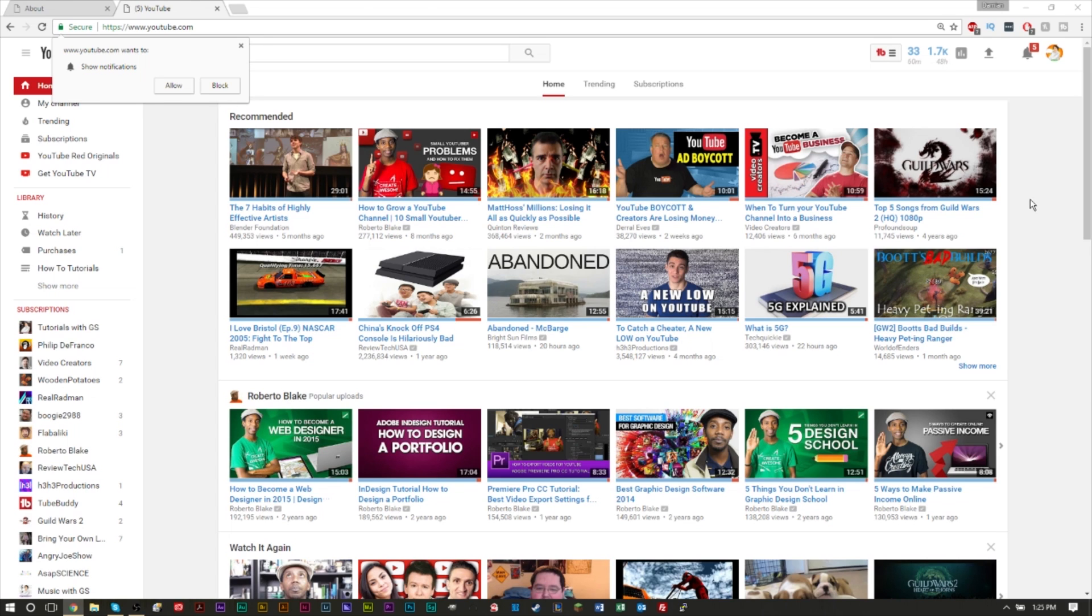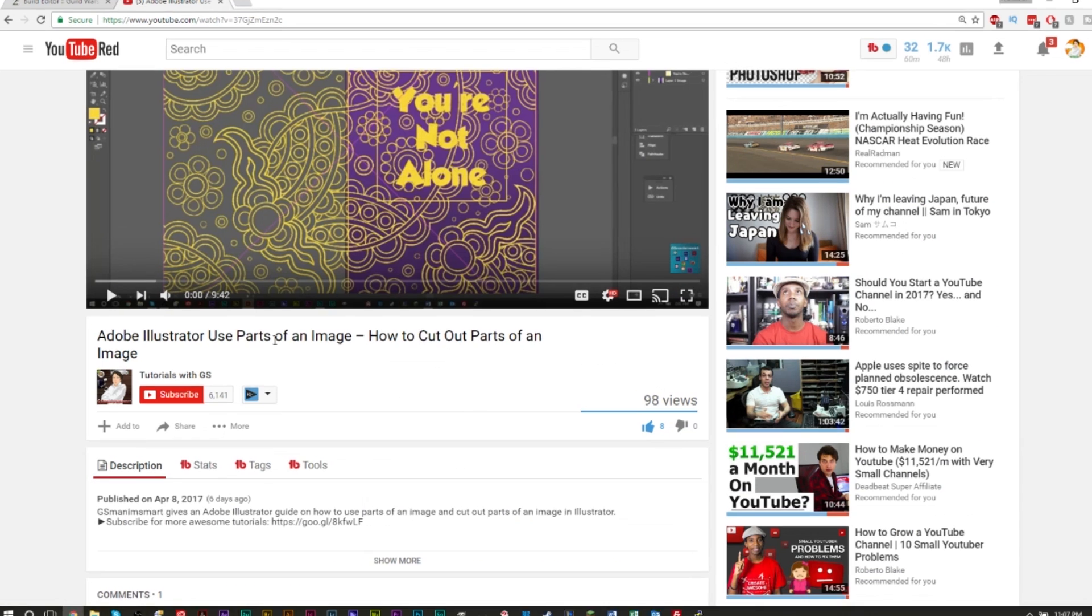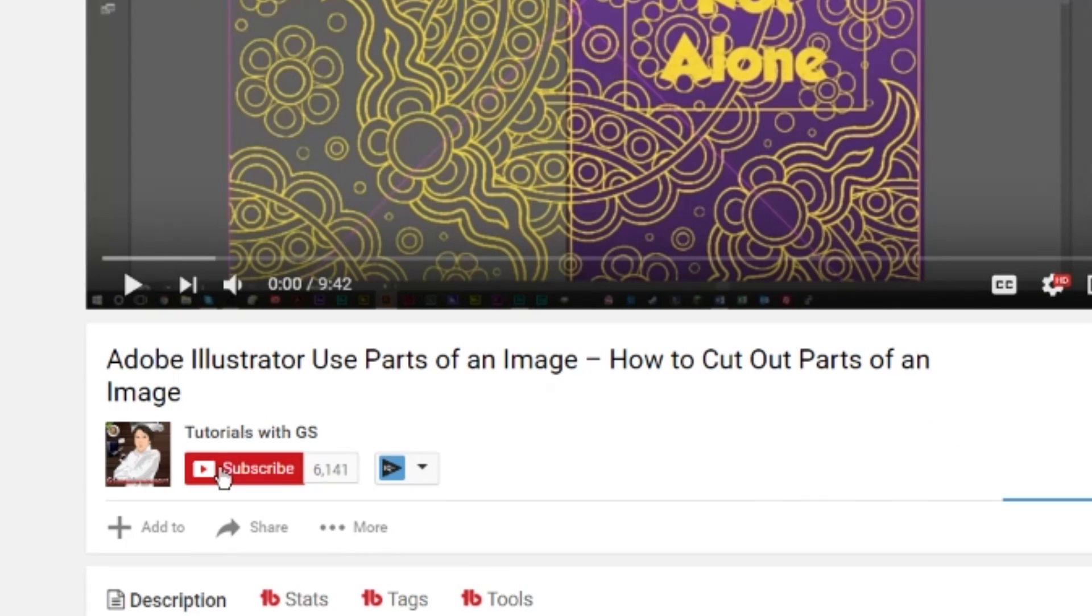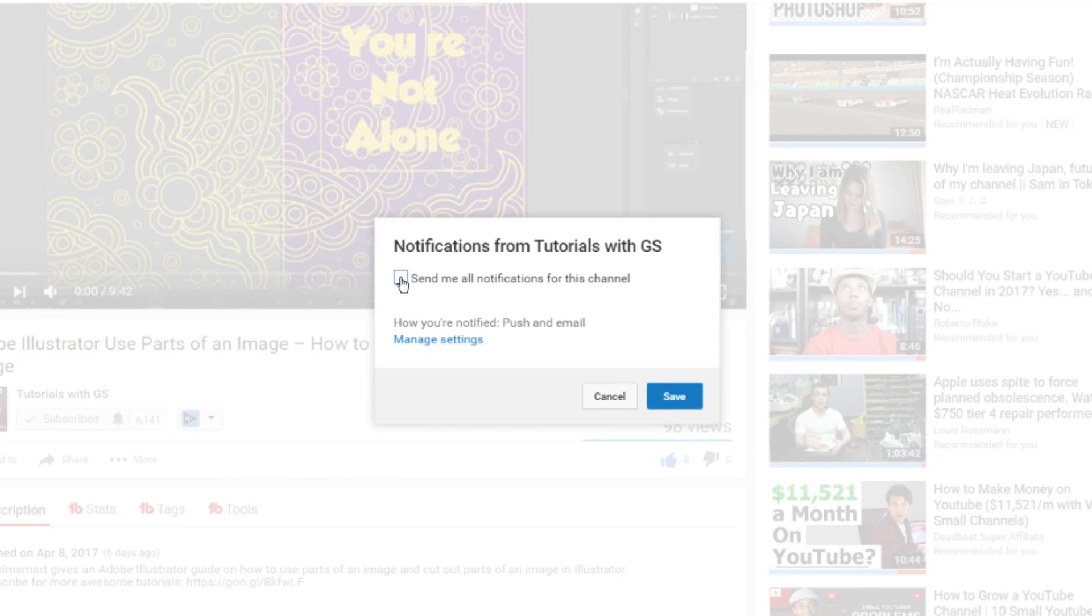I also encourage you to subscribe because we have plenty of other tutorials on the channel regarding computer tech tutorials, editing tutorials, software tutorials, Adobe tutorials, image editing, video editing, all kinds of cool stuff. So if you're interested in tech or software, would highly encourage you to hit that subscribe button.